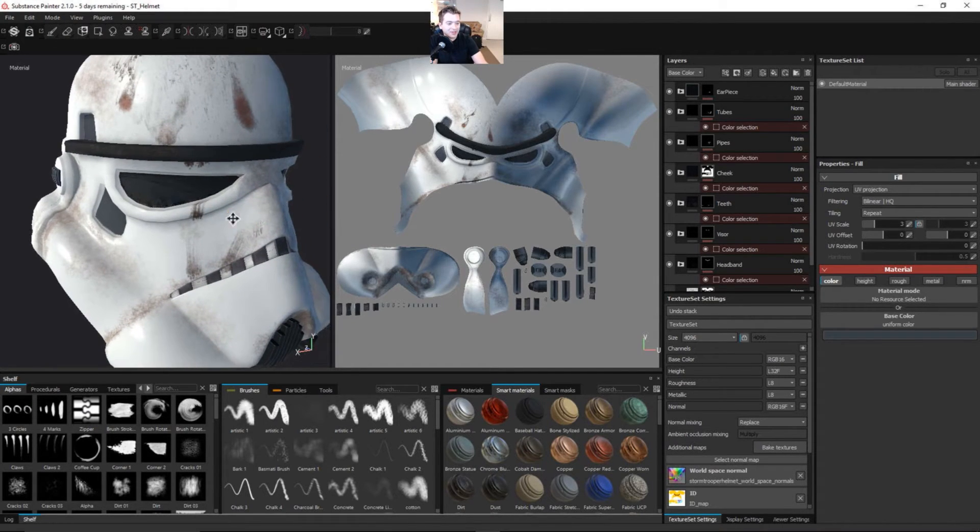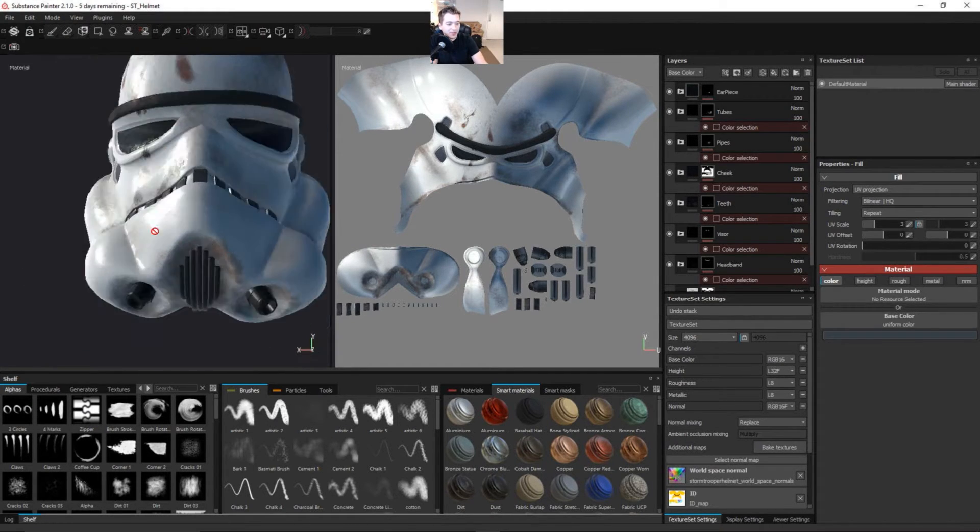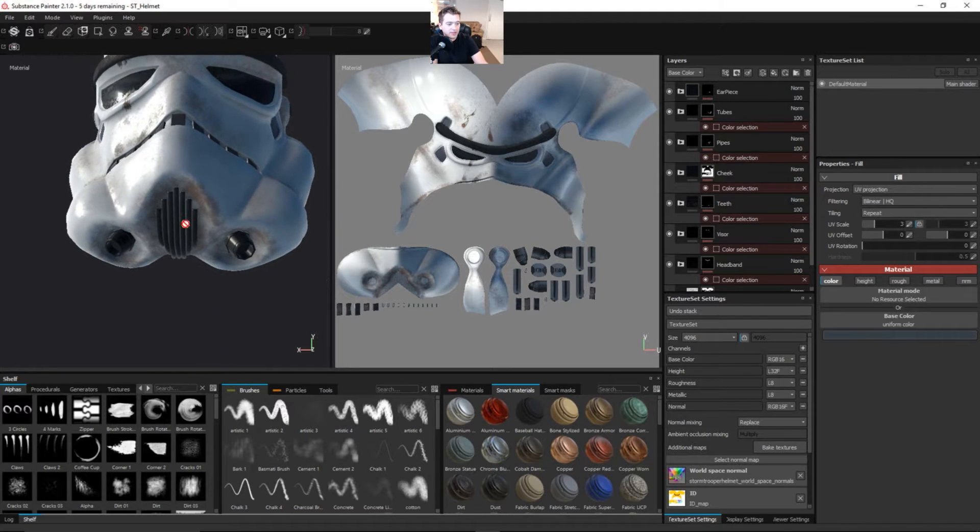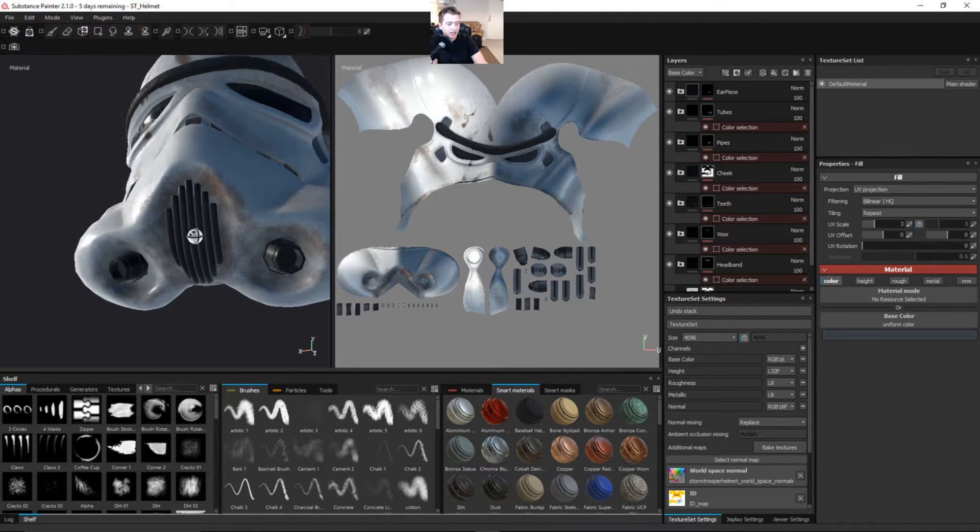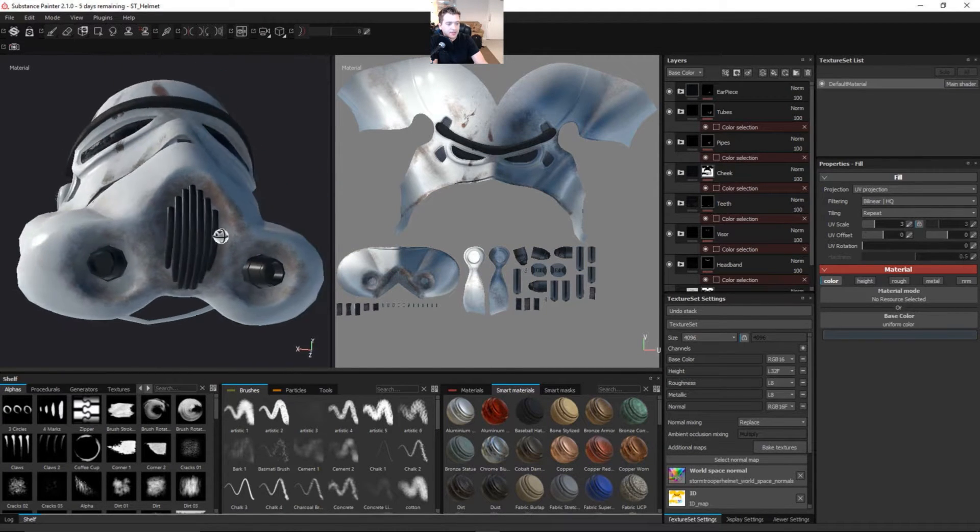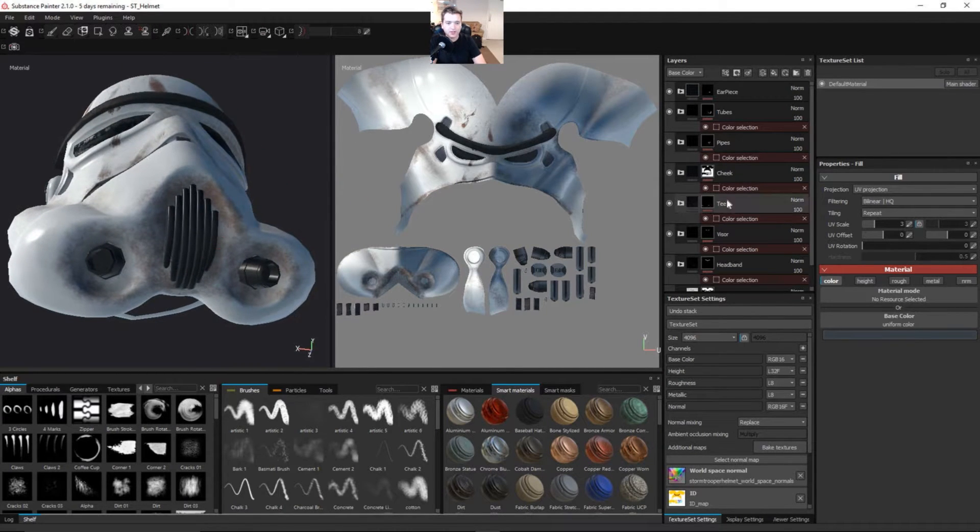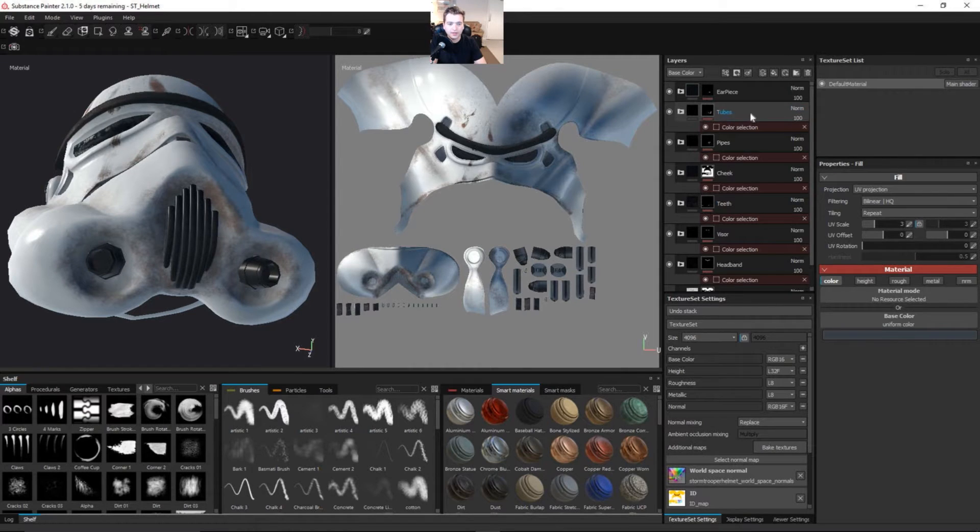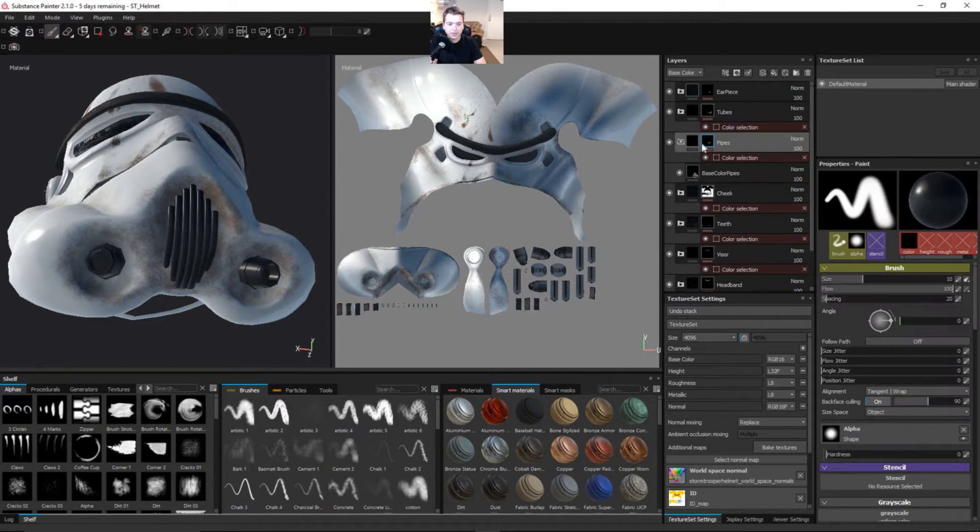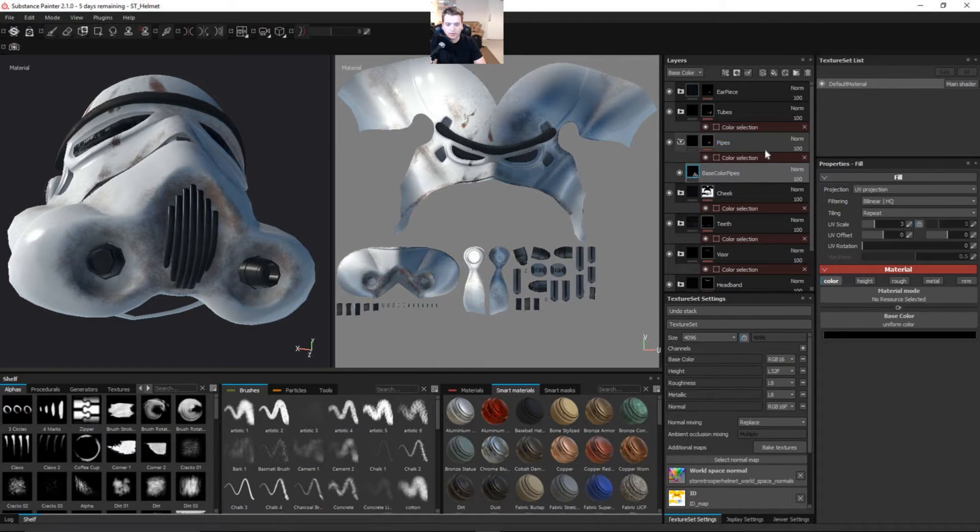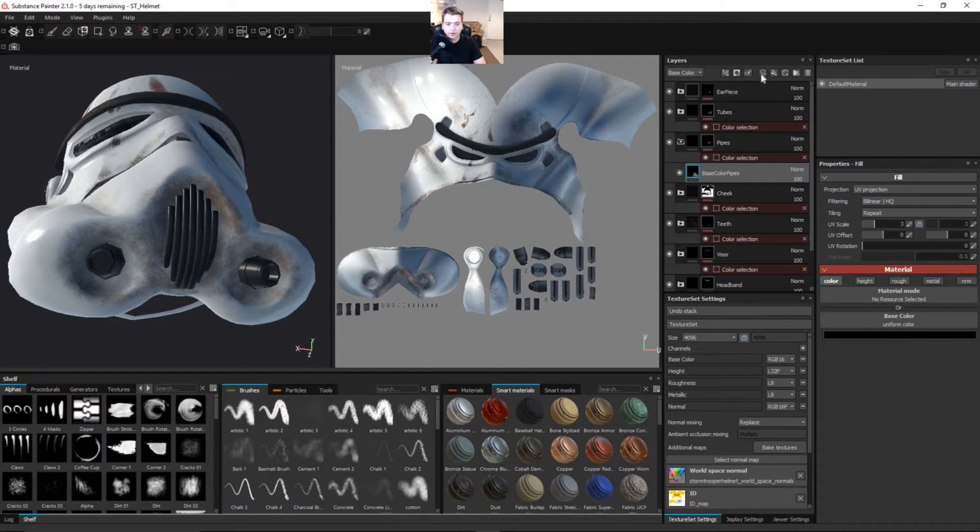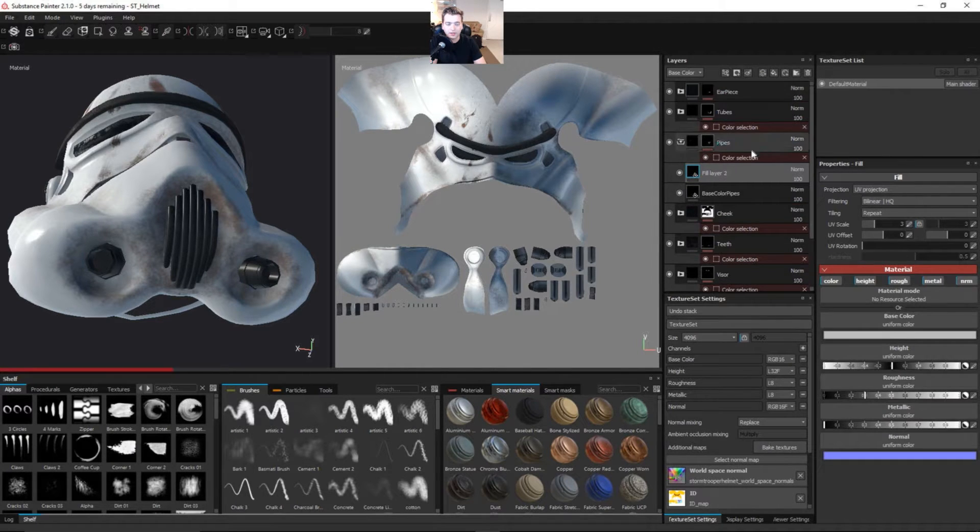Anyways, today what we're going to do is work on the pipes and then work on these lines underneath here where the mouse section is. So let's go ahead and get right into it. I'm going to go into the pipes and expand this folder here. And we are going to add a fill layer. So let's come up here to the paint bucket and get this fill layer going.